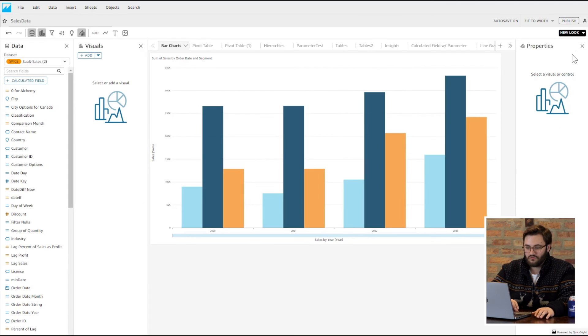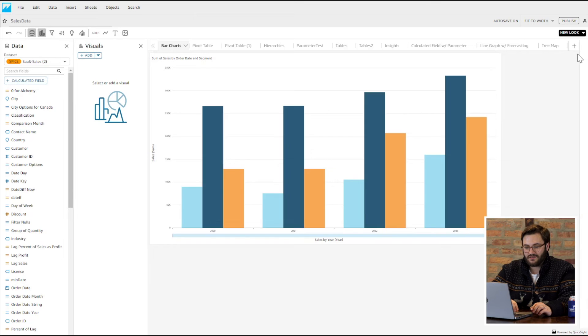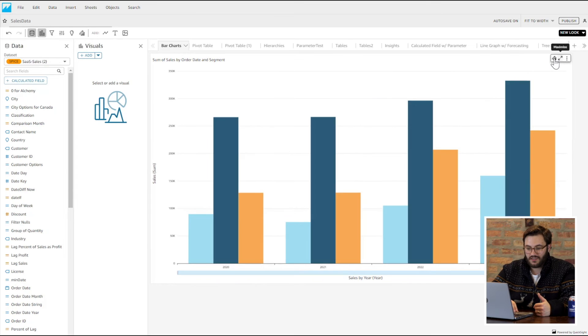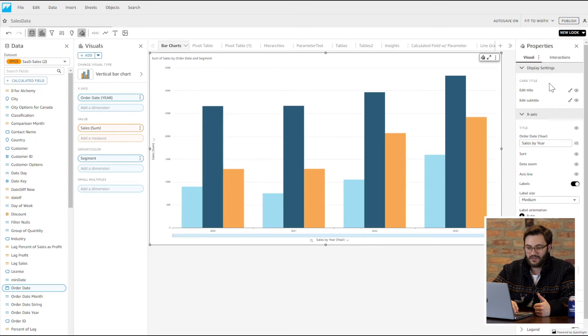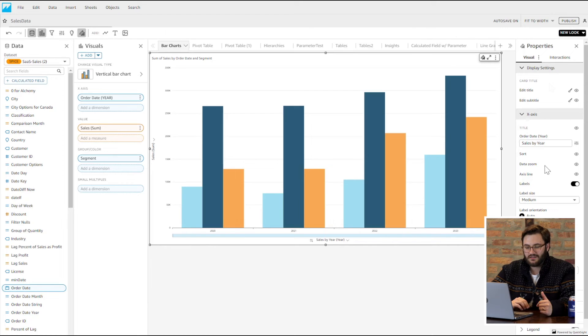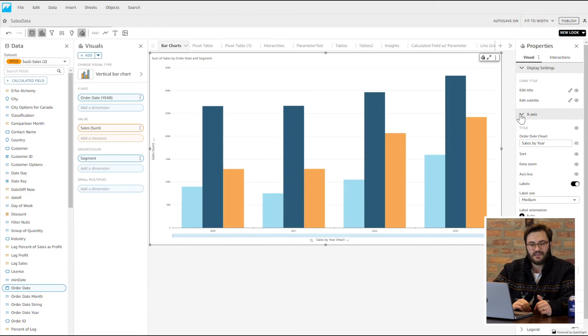I also really recommend getting rid of the data zoom and the sort options. It cleans up the visual a bit more. I find the data zoom to be pretty cumbersome.